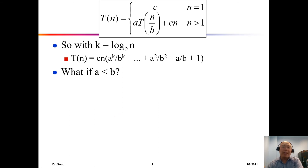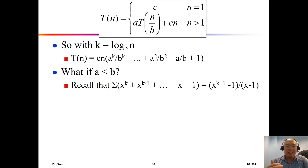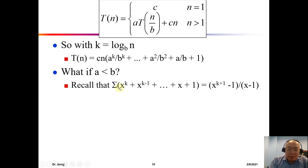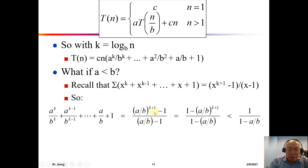How about when a is smaller than b? We use the geometric series formula from algebra: the sum x^k + x^(k−1) + ... + x + 1 equals (x^(k+1) − 1)/(x − 1). We substitute x with a/b to get the corresponding expression.